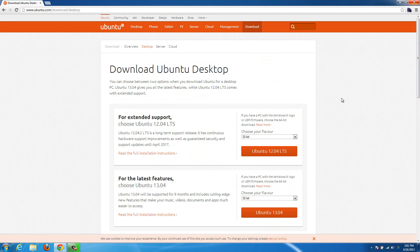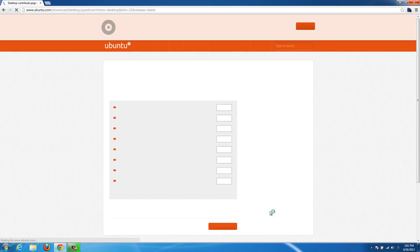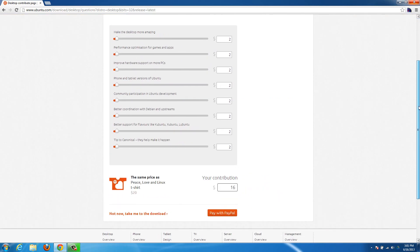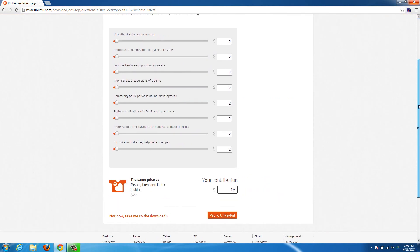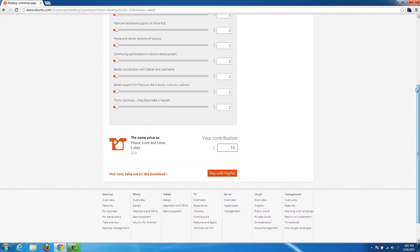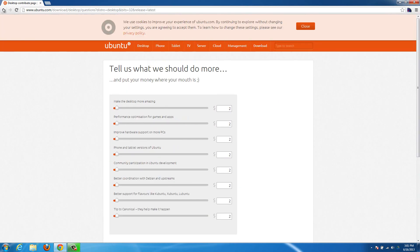If you just want to download the very newest version, select this one right here. It depends when you watch this video — they might have a new one out at that point — but you can just hit the button and there will be a download link on the next page where you can give a contribution when you download it, but that's completely optional.